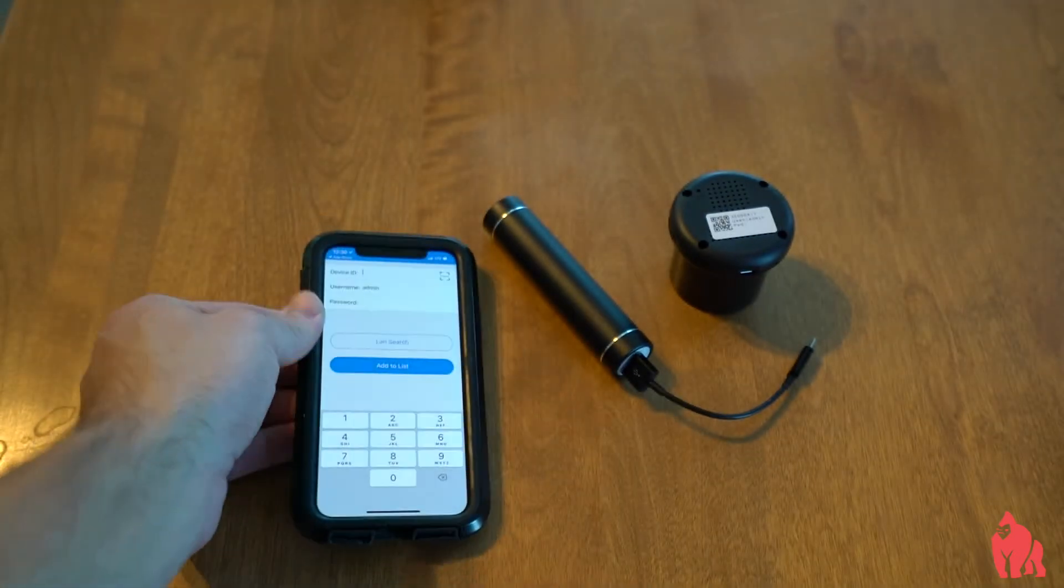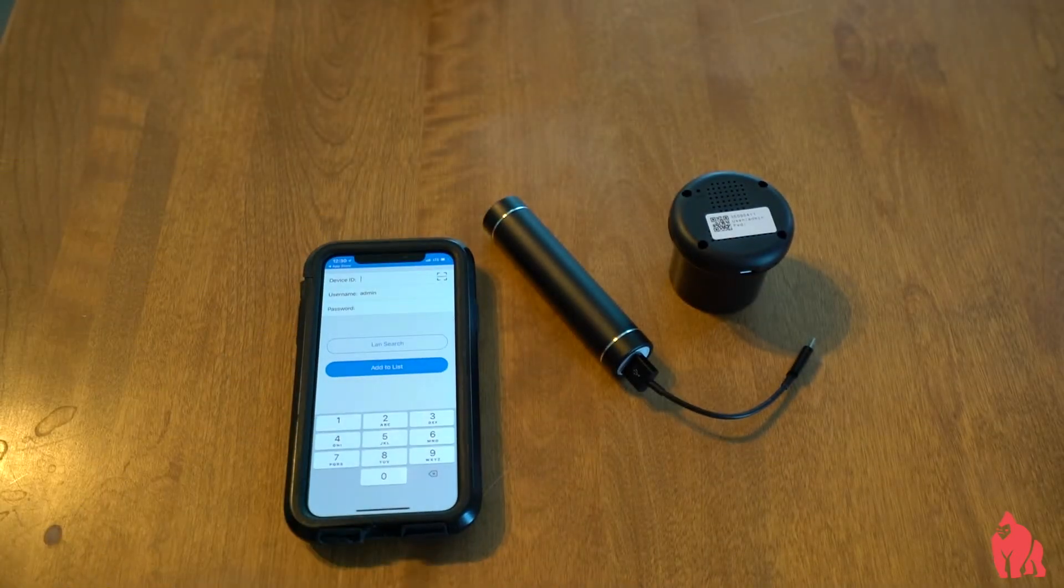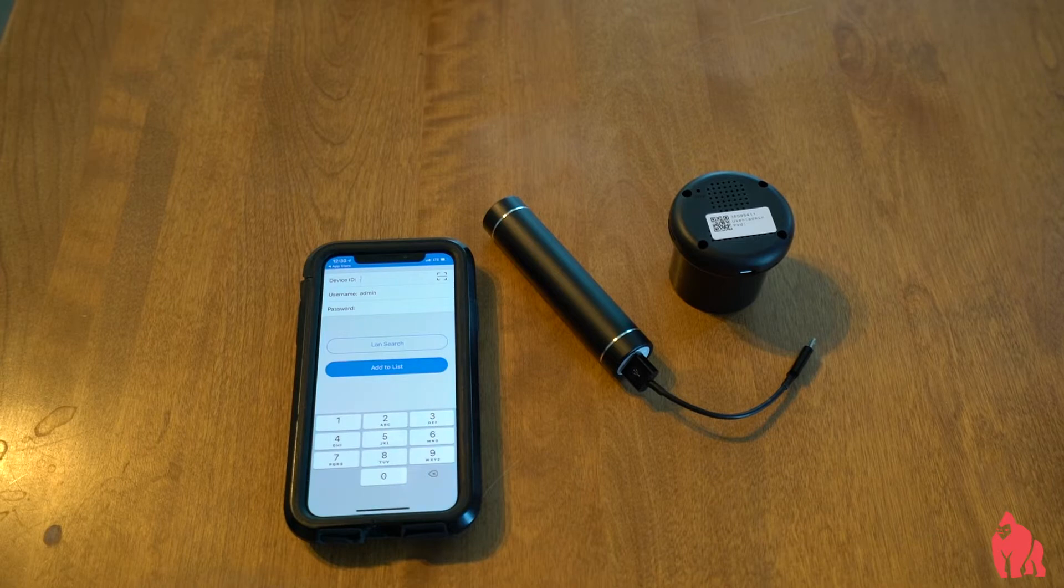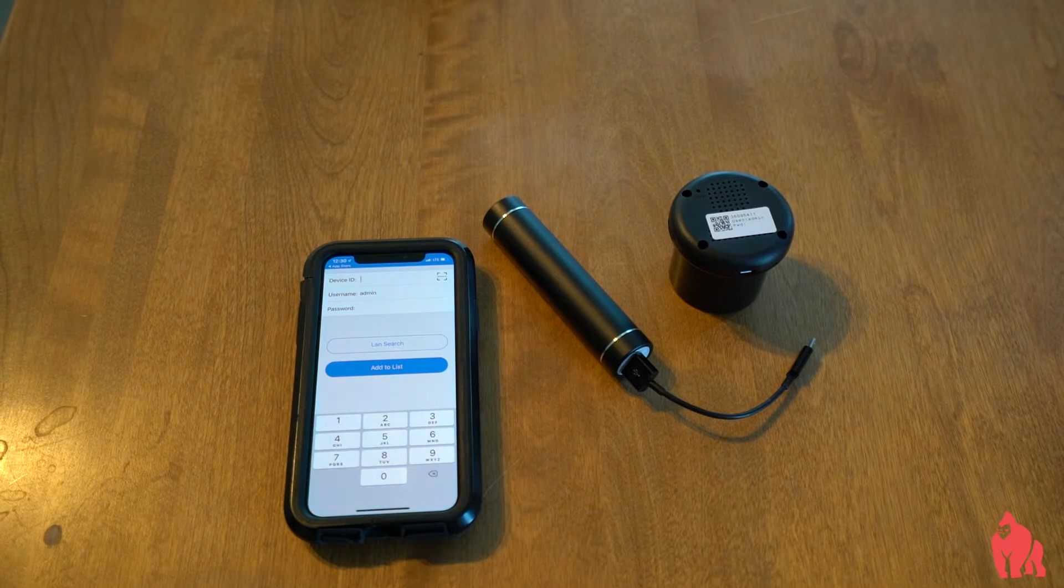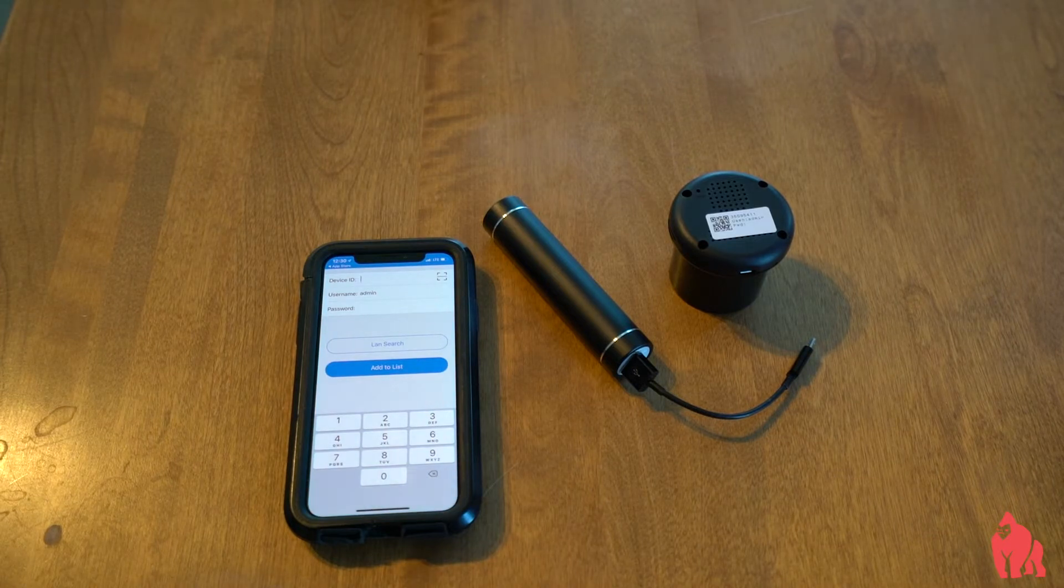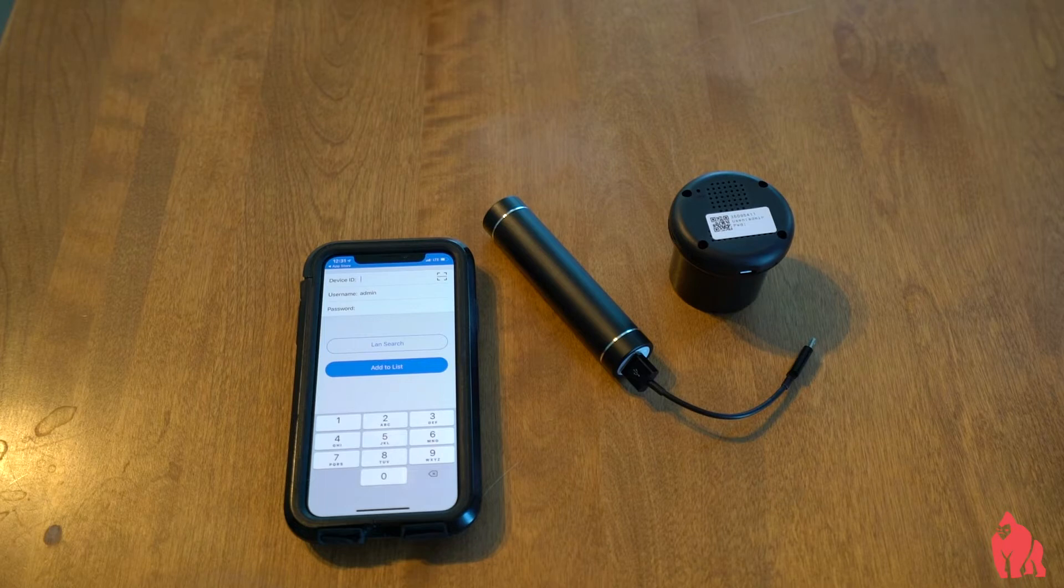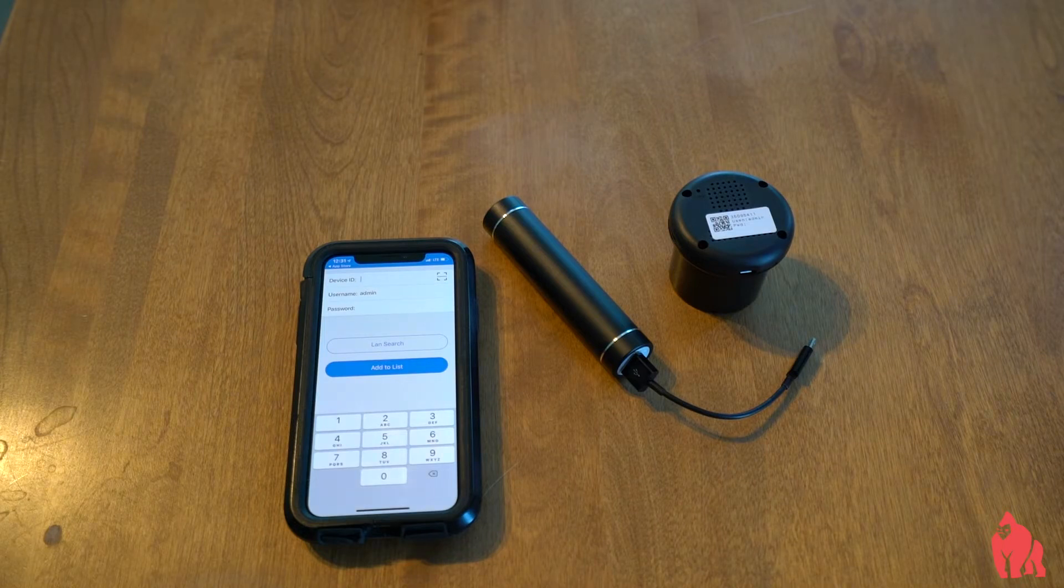Now, put that down for a minute, and why don't we go ahead and power on your IR adapter. In order to do that, you're going to want to plug it into the battery. After you plug it in, it'll automatically turn on.